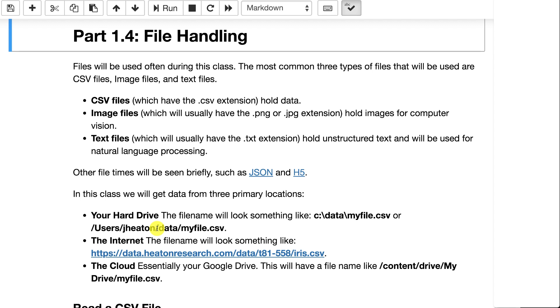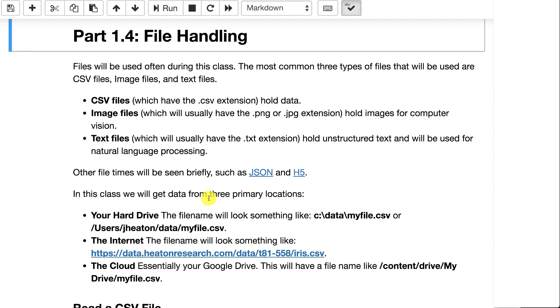Image files will deal mostly with PNG or JPEG. There's also GIF files and others. Images are one of the things that neural networks do particularly well, so we'll see a lot of different images in this class. And then text files have the TXT extension. Those are usually just raw text and that has to do often with natural language processing. Other types of files that we'll see briefly in this class are JSON and H5.